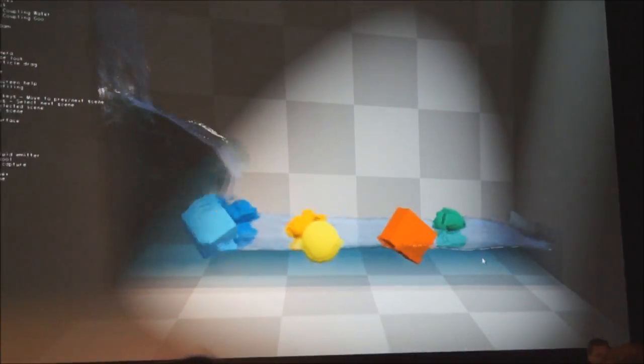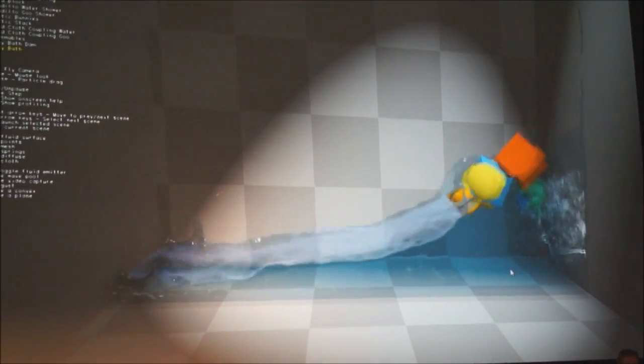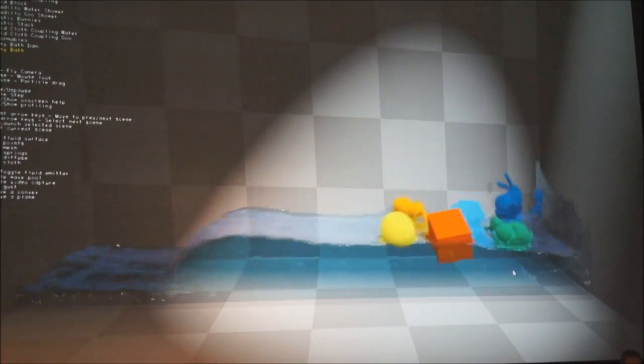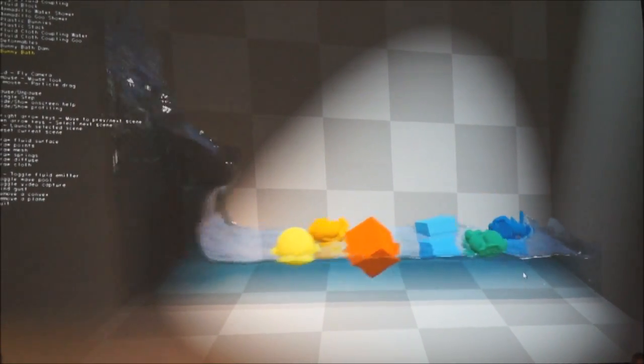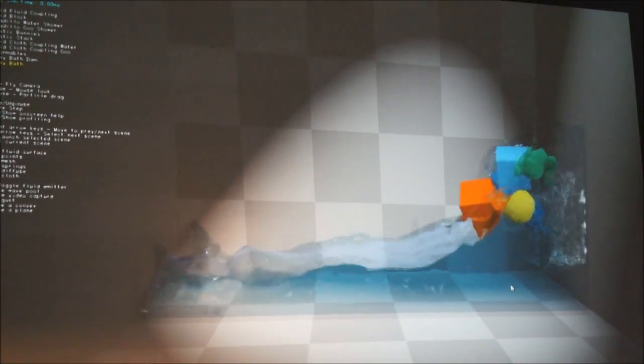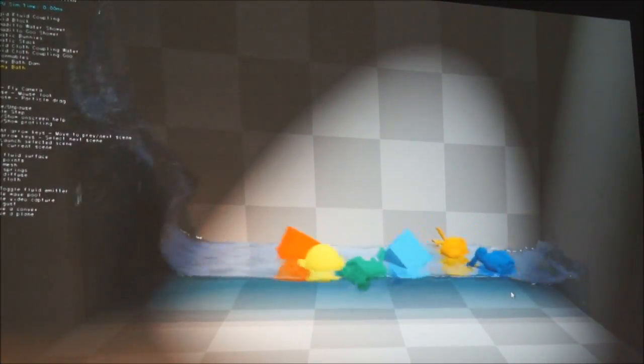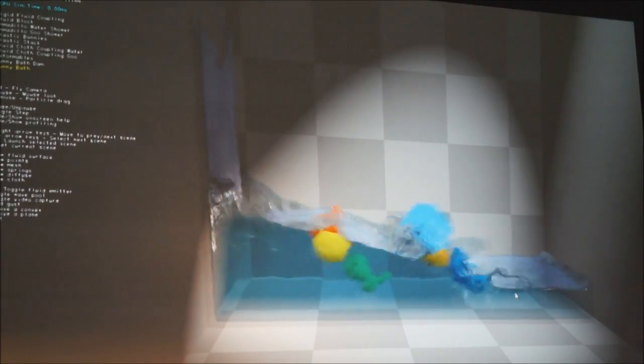It all just kind of works. These are really complex problems, and having some core fundamental technology that allows this level of cross-simulation interplay and this level of realism is just pretty cool stuff, pretty exciting stuff.